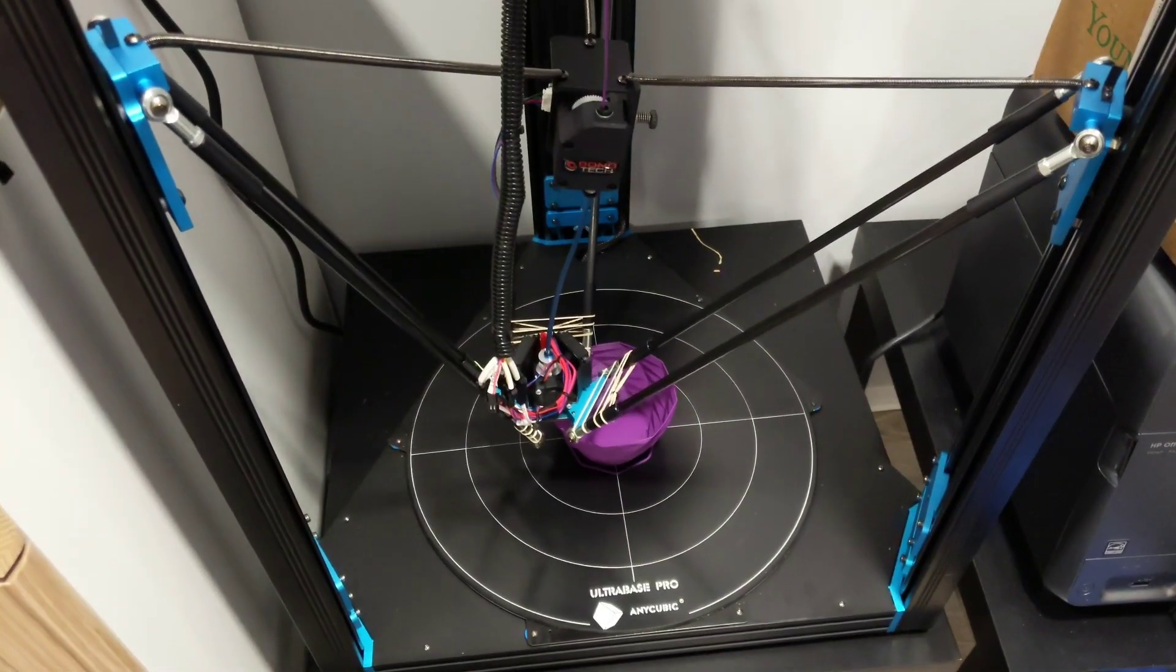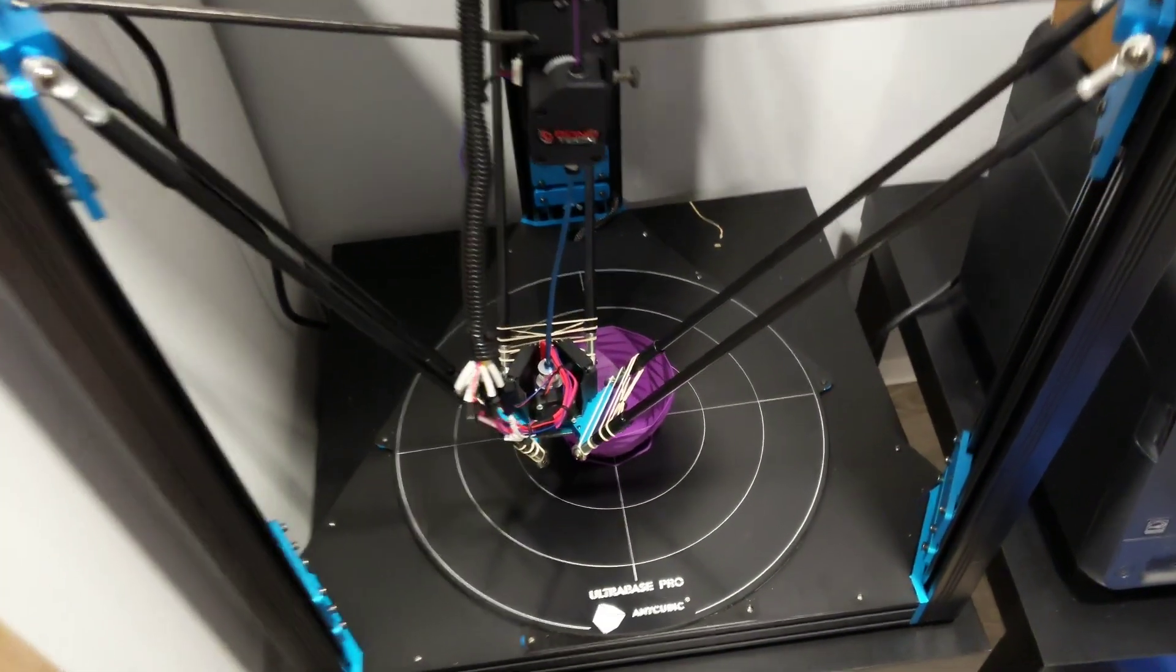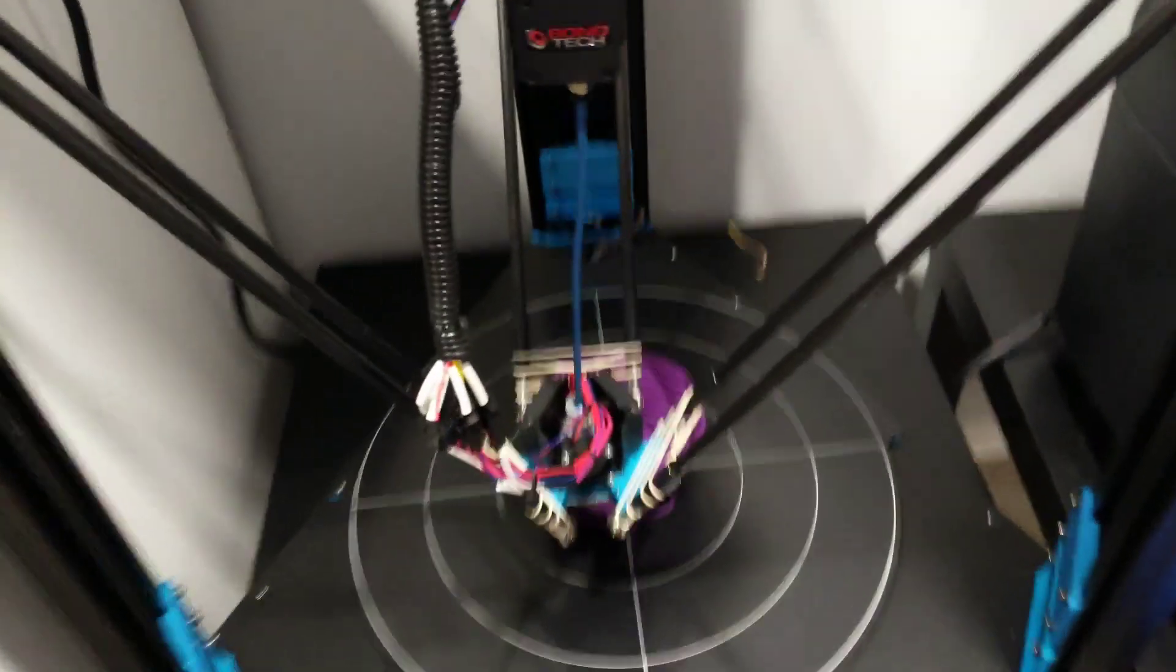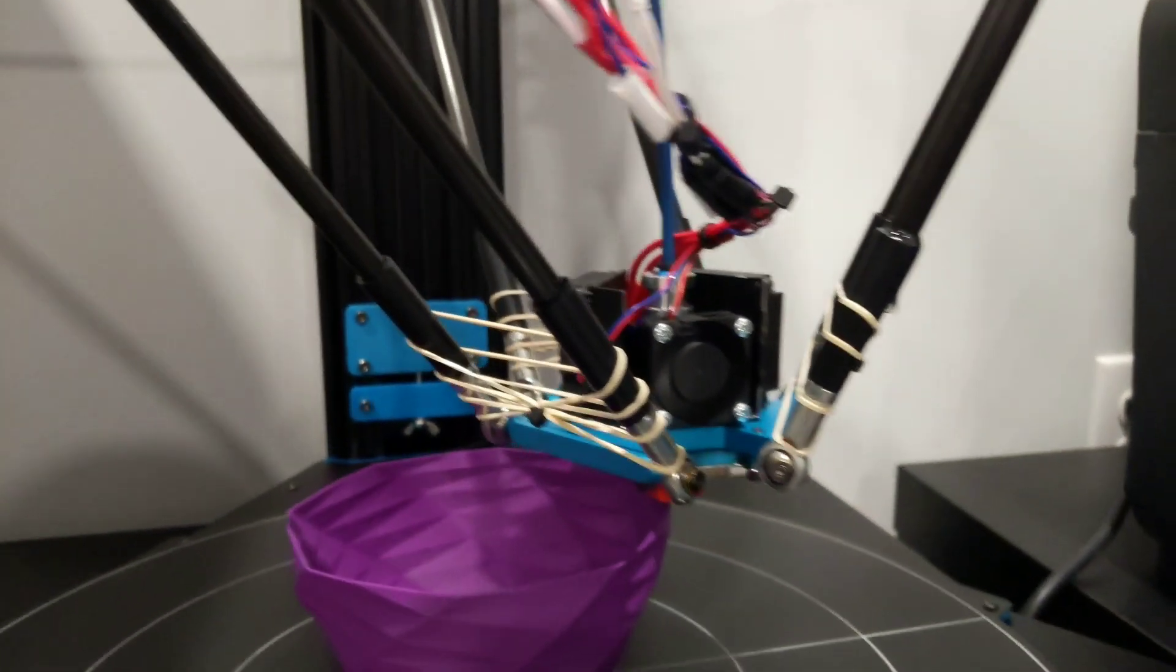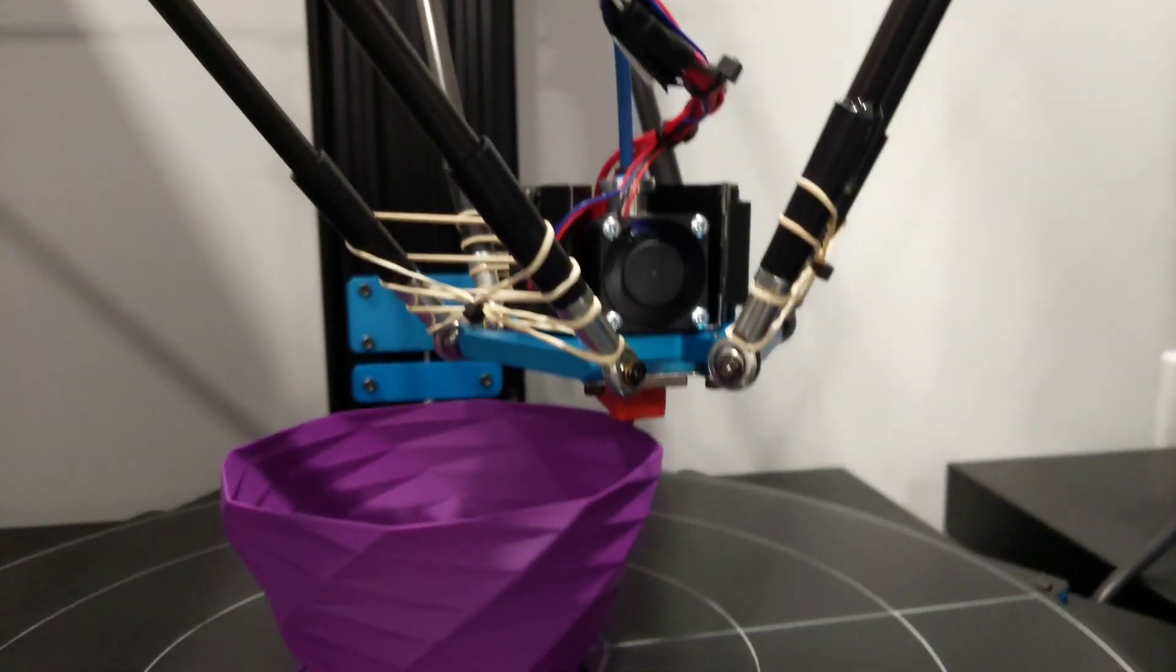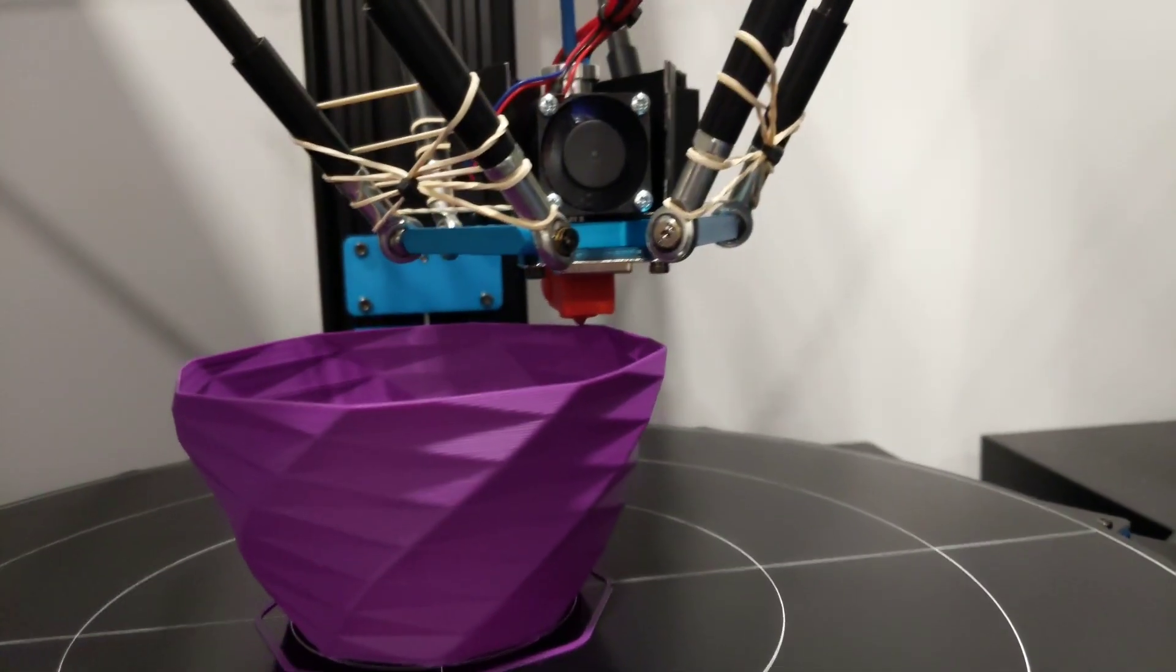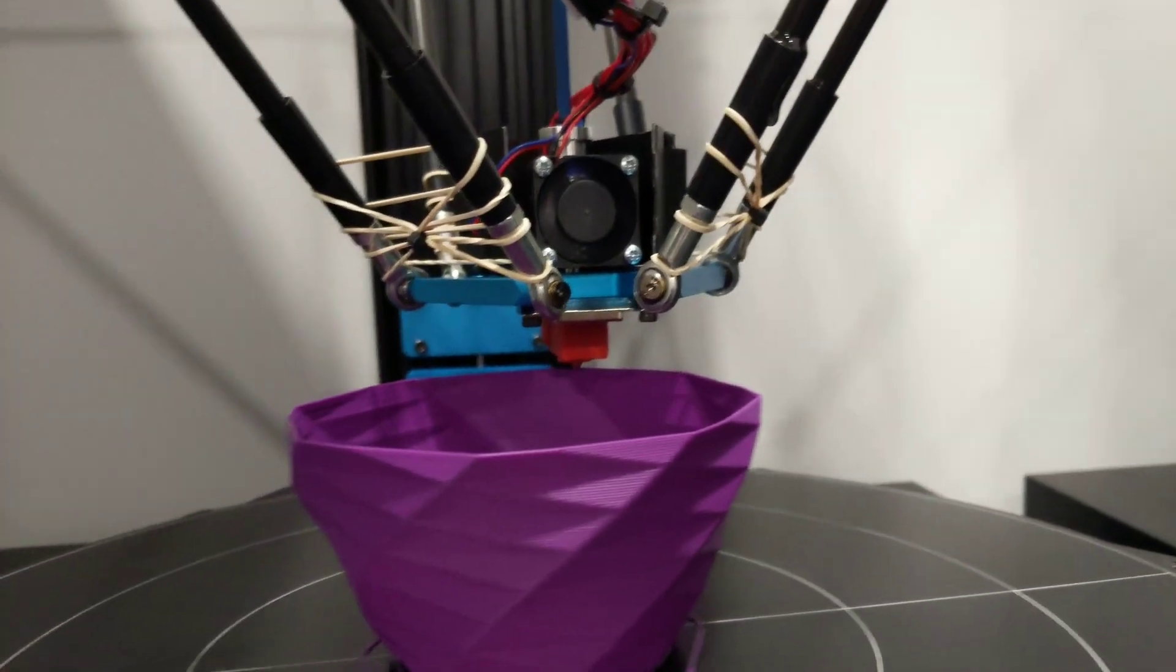So here I have the Anycubic Predator with the Volcano hotend upgrade. It is a genuine E3D Volcano. I got the sock on there.